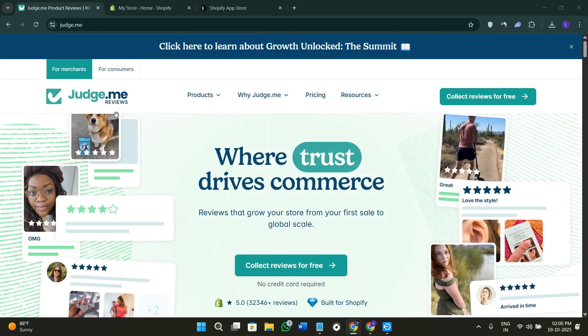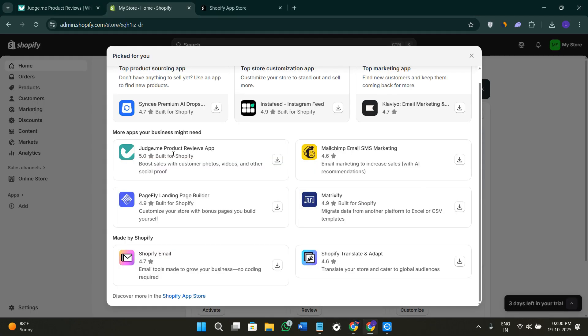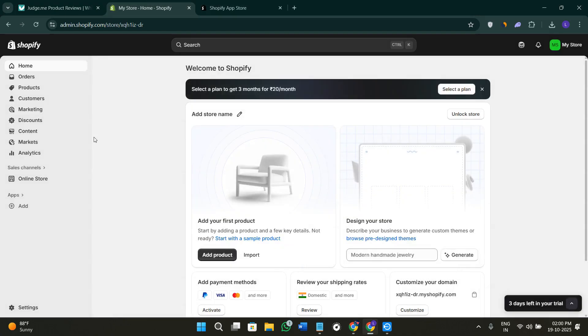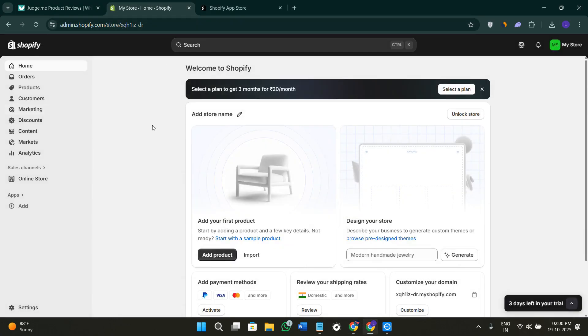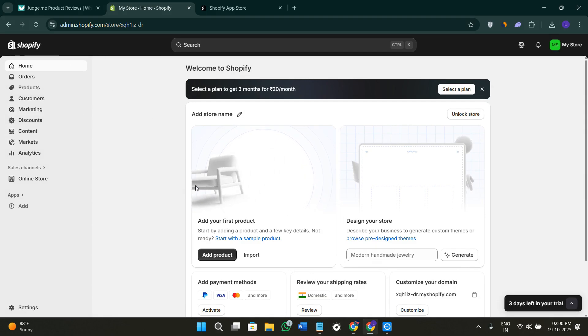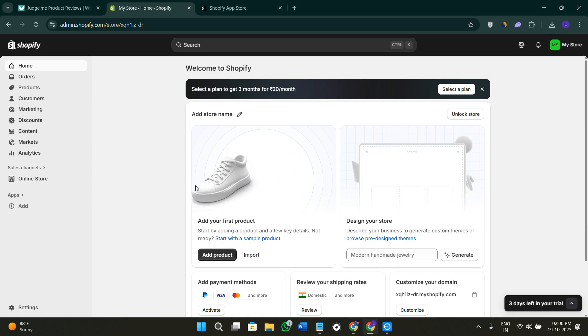First of all, you need to come here on Shopify.com, then you need to log in to your Shopify account in order to access your Shopify admin dashboard. If you don't have an account on Shopify yet, you can simply create your account with the help of your email address and a strong password.